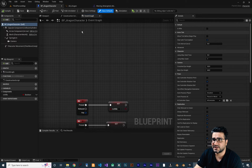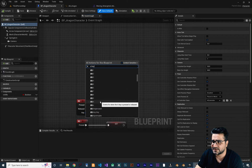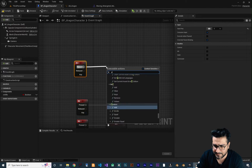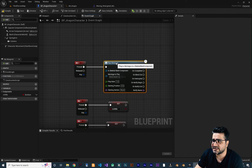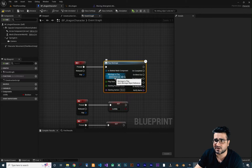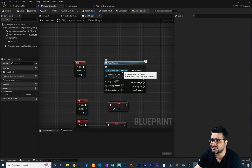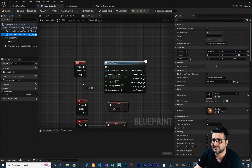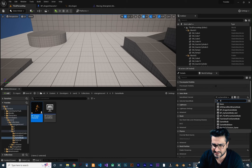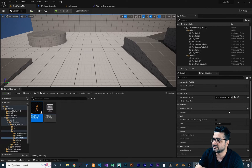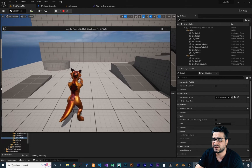Let's now play it. In our character blueprint, we say whenever E key is pressed, use Play Montage — click and choose the waving animation montage you want to play. It also needs a Skeletal Mesh Component, so get that and connect it. Compile, make sure your game mode is set correctly, and now let's play.